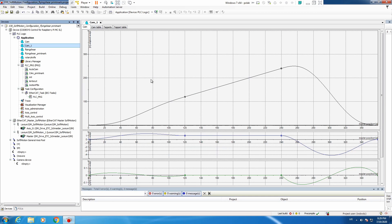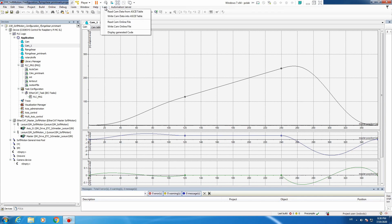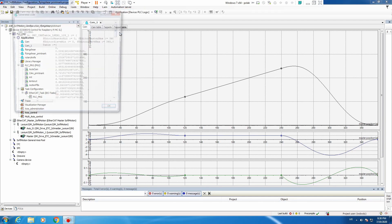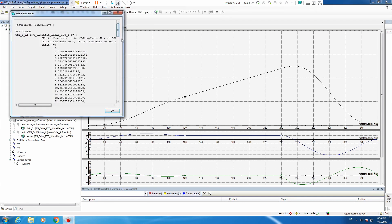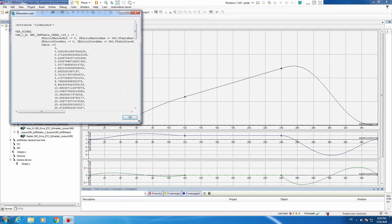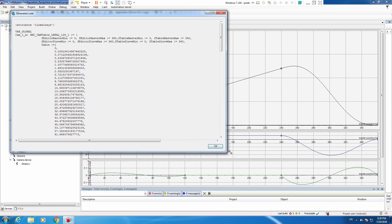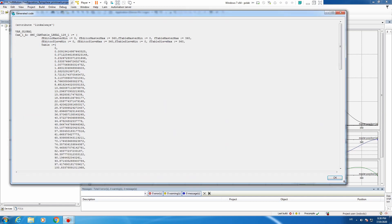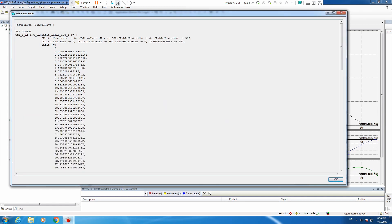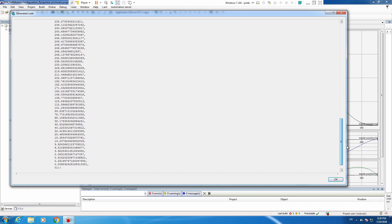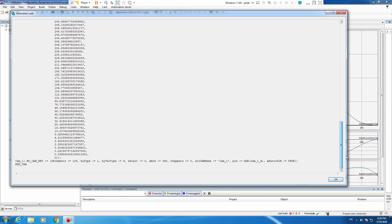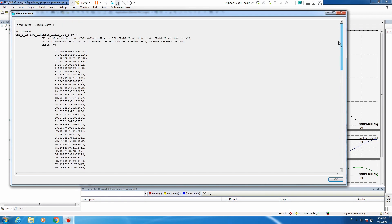Here nothing really changes, but if we click on cam and then we have this tab, we display generated code. And we get how our cam table according to the movement looks like. We can literally select all and copy it to some global variable.